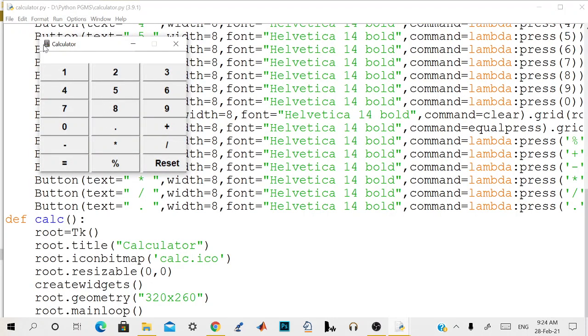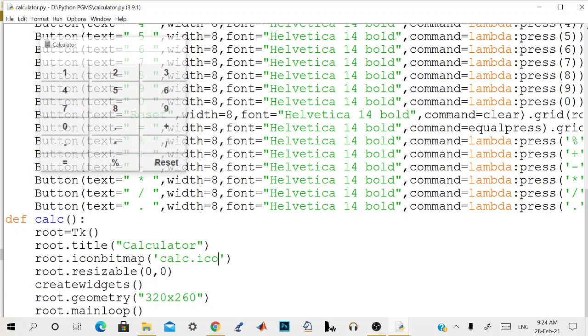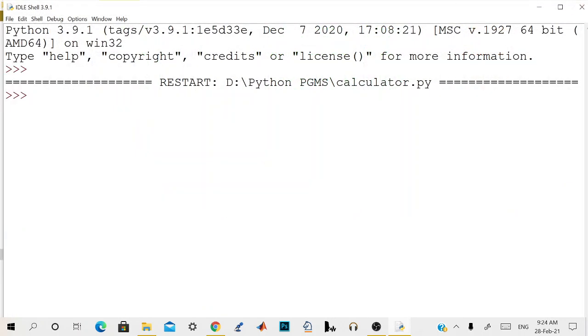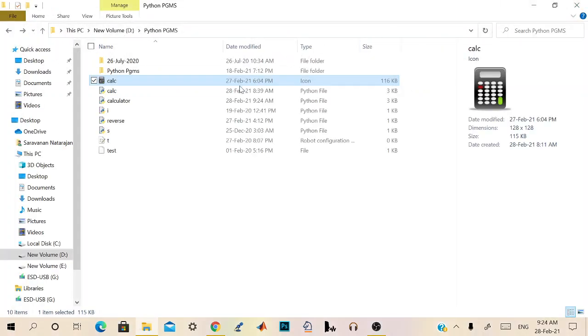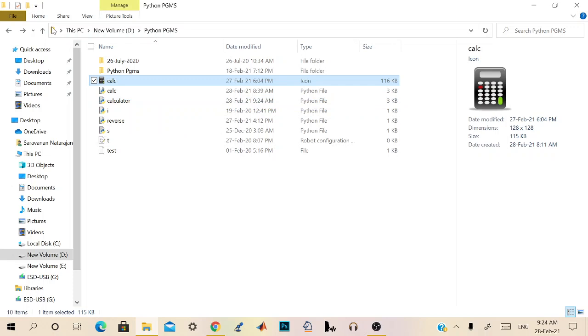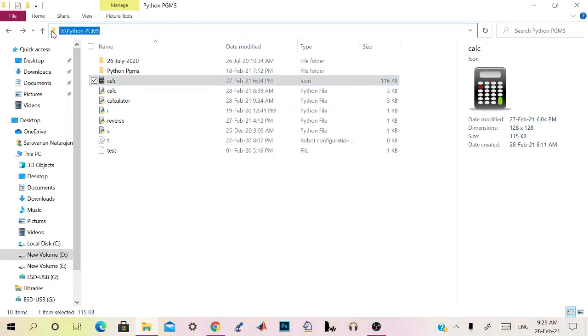So after that, now most of it is being done. Your dependencies for this is only one file, that is cal.ico, and the calculator script is ready now. So we need to convert this into an exe file. For that we need to go to command prompt.